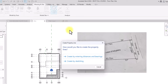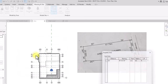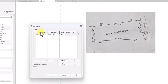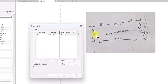Now go to Property Line. This gives us two options: create it by sketch, or create it by entering distance and bearings. I'm going to show you the easy method — create by entering distance and bearings. We are going to be transferring data from the image to this tab, starting from this line and going in a clockwise direction.